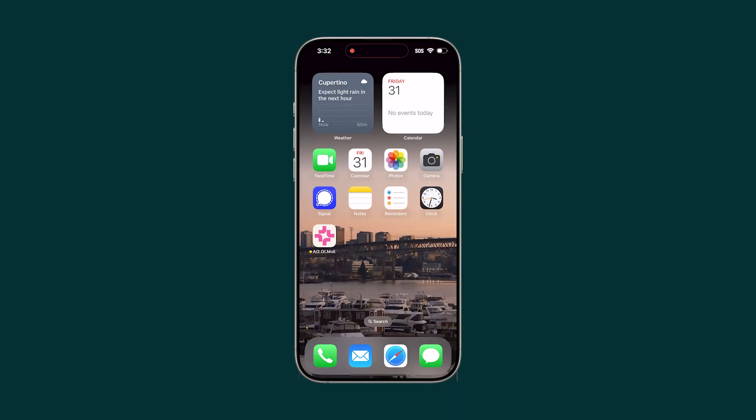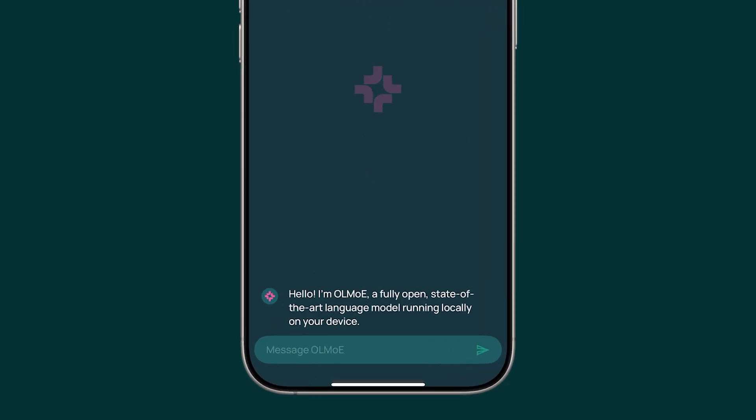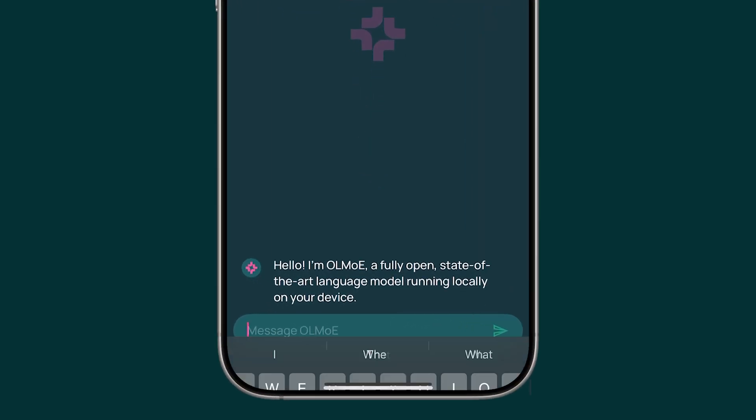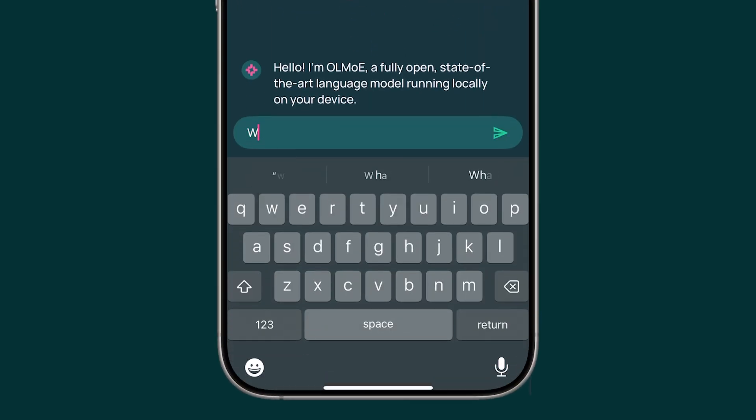Let me show you how it works. Our app uses OLMo E, our most efficient fully open language model. Let's ask what we should do in Seattle today.